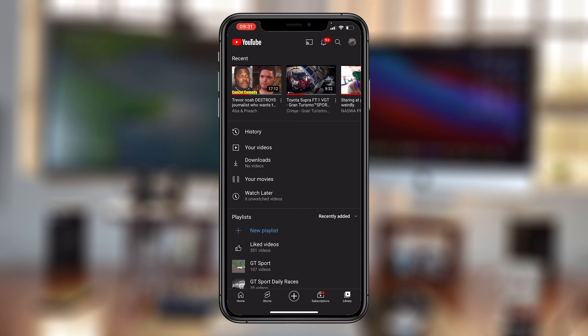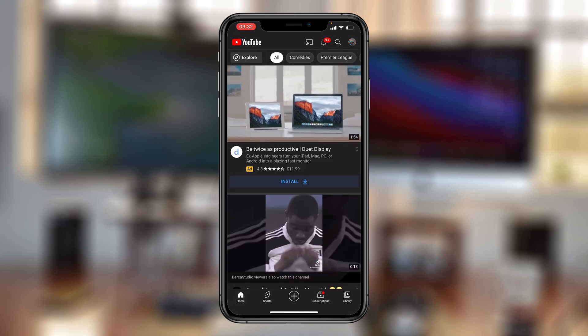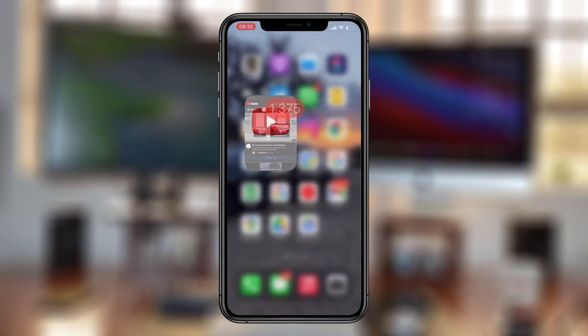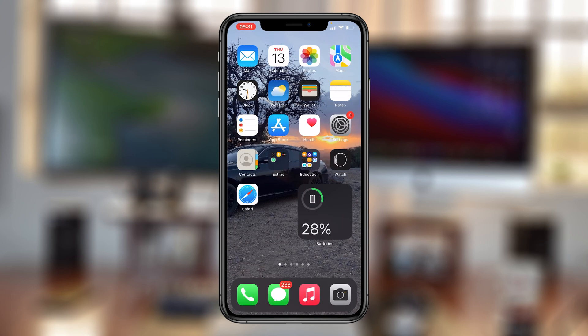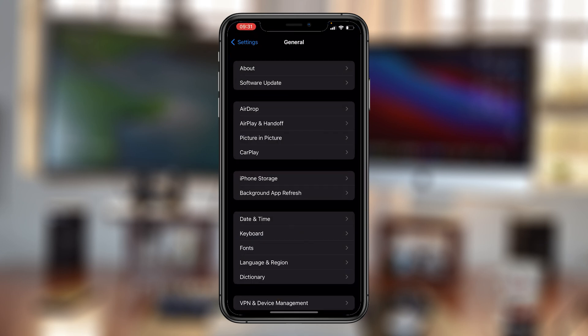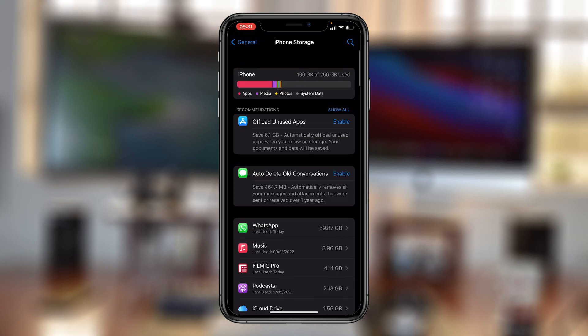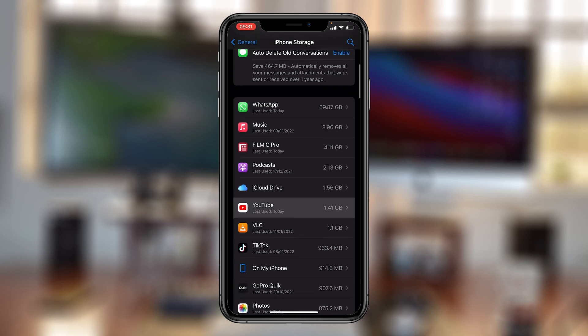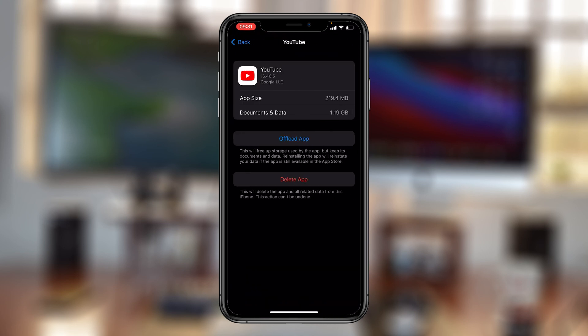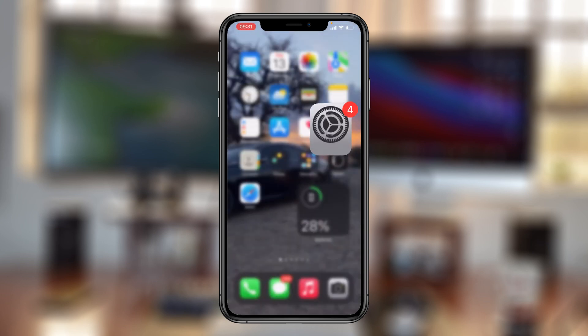That basically means you have freed up all the space that your downloads were occupying. That's basically how to delete your YouTube downloads to free up some storage space on your iPhone. Thanks for watching. You can leave your comments and questions down below. Don't forget to share and subscribe for more tips. Until the next one, my name is Chris and I'll talk to you guys soon.